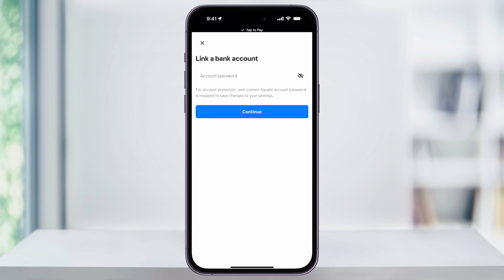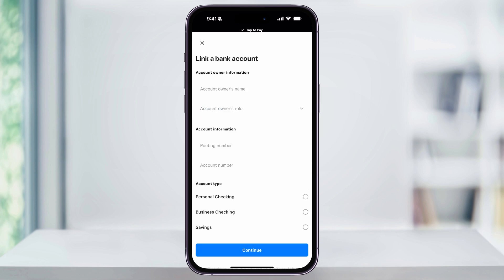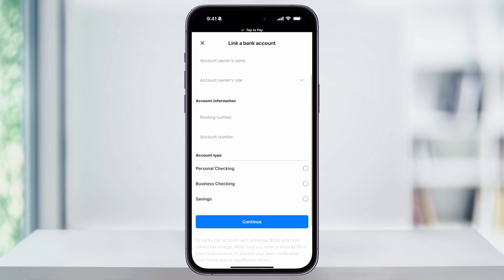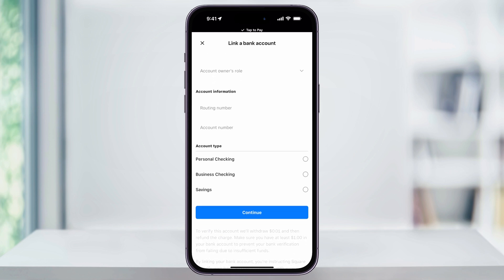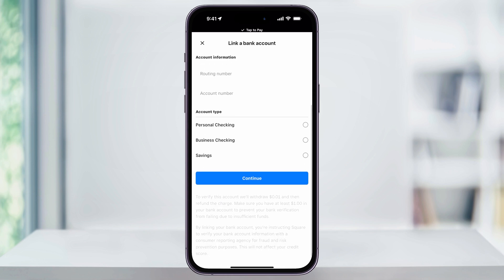Make your choice, and on the next screen you're going to need to enter your current Square account password — this screen is the same whether you're replacing or adding a new one. Go ahead and enter your password and hit Continue. After that, just enter the bank account information: the account owner's name, the role, the routing number, and the account number, then choose whether it's a personal checking, business checking, or savings account. It says at the bottom to make sure there's a dollar available in your bank account, because to verify, they'll make a transaction of a penny to confirm the account is set up correctly.